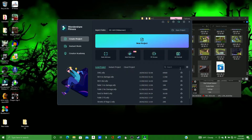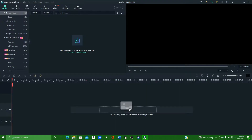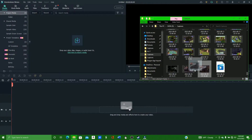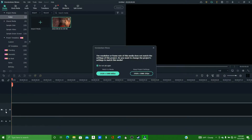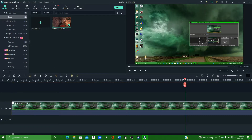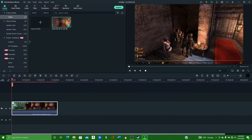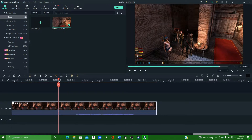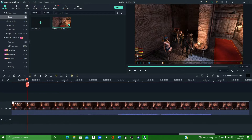I should probably clean up my desktop one of these days. Anyway, so we're going to drag this file over to here. I think a second time it might have frozen up on me too, because I hit play. So don't hit play — that is the lesson here.